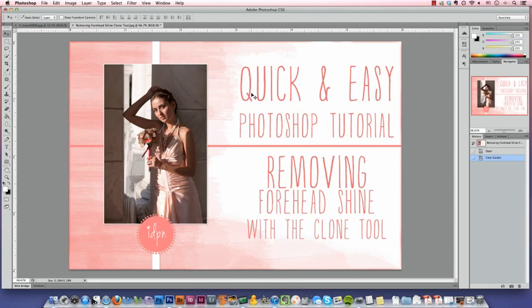Hello, it's Amanda from IDPN, the iDo Photographer Network. Today, I'm going to show you how I edit a shiny forehead with the clone tool.